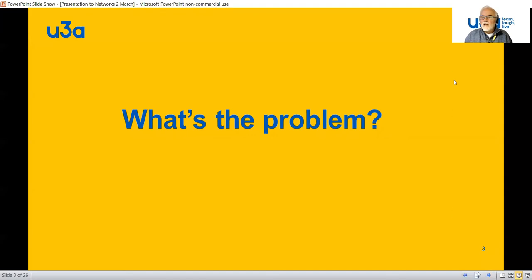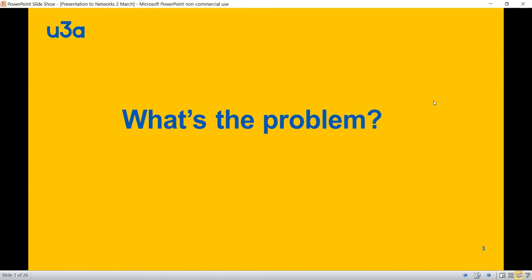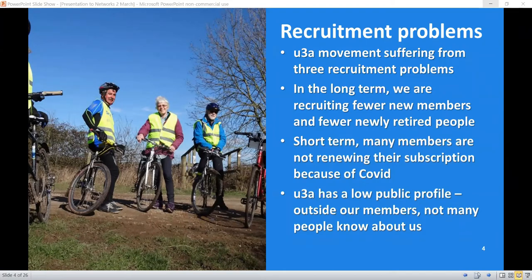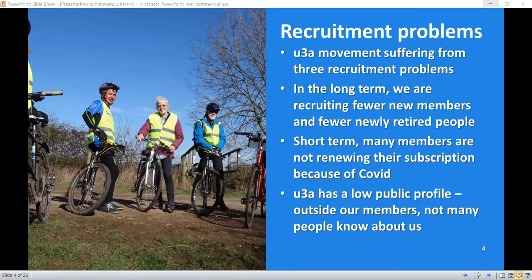So what's the problem? Essentially there are three different sorts of problems. Firstly, and in the long term, we have historically been recruiting fewer new members and fewer newly retired people. This is happening way before Covid — it's a trend you can discern gradually gathering force over the last 20 years or so. In the short term, we have the Covid problem, where many members are apparently not renewing their subscription. And of course, there is the historic problem of a relatively low public profile.